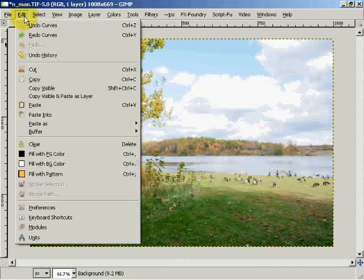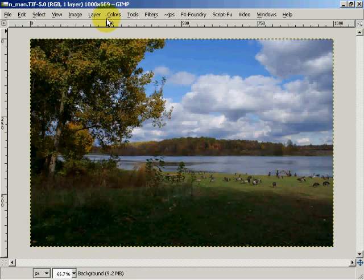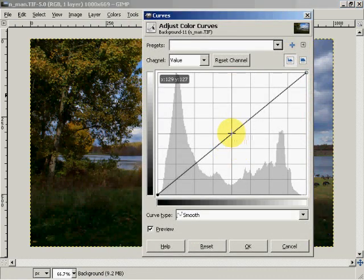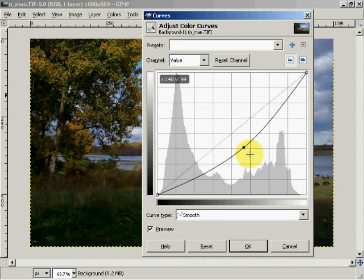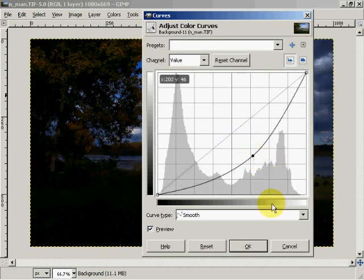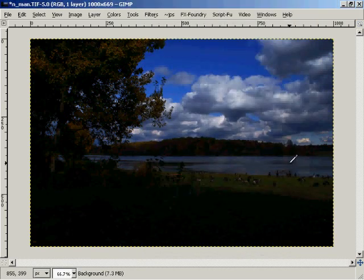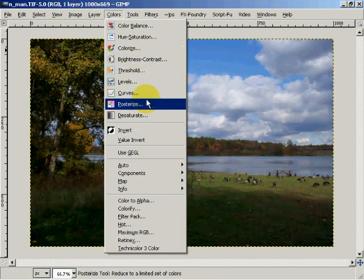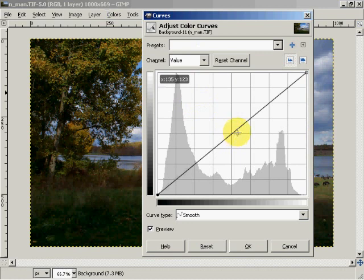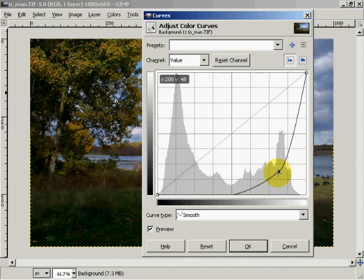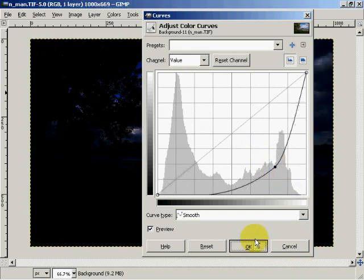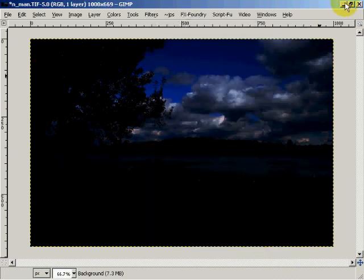Now I can undo my curves back to the original. Coming back to Colors > Curves and going the other direction, I'll drag the curve down about halfway — that is my U1, underexposed by one. Then I'll undo the curves and go to Colors > Curves again and drag it further down. If you undo it, you start from the point you were at so you have to go twice as far. So we'll go about there, and that would be my U2.